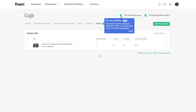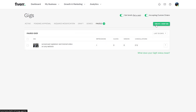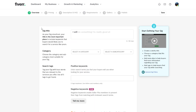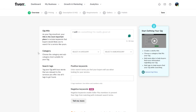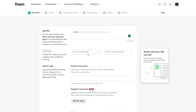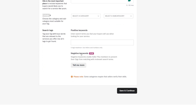Now click on 'Create New Gig.' Here you want to enter the gig title — I'll do something I'm really good at. Select the category and then select your tags.